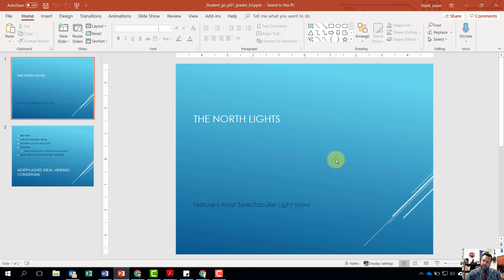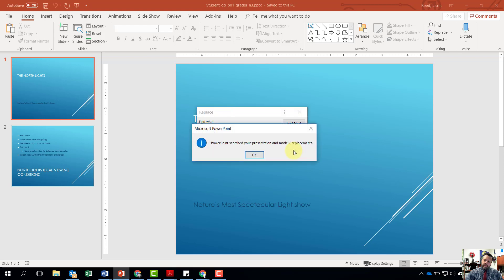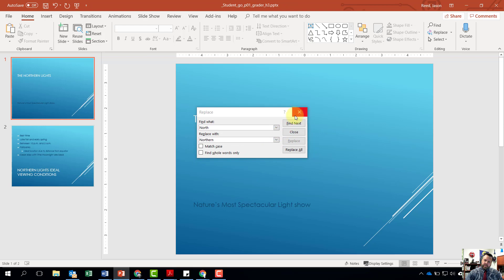The very first thing we want to do for step number two is replace all occurrences of the text 'north' to 'northern.' Just like in Word, we'll go to our Home tab, go to our Editing group, and click Replace. Type in 'north,' replace with 'northern,' hit Replace All, and two replacements will be made. Hit OK and exit out of the dialog box.